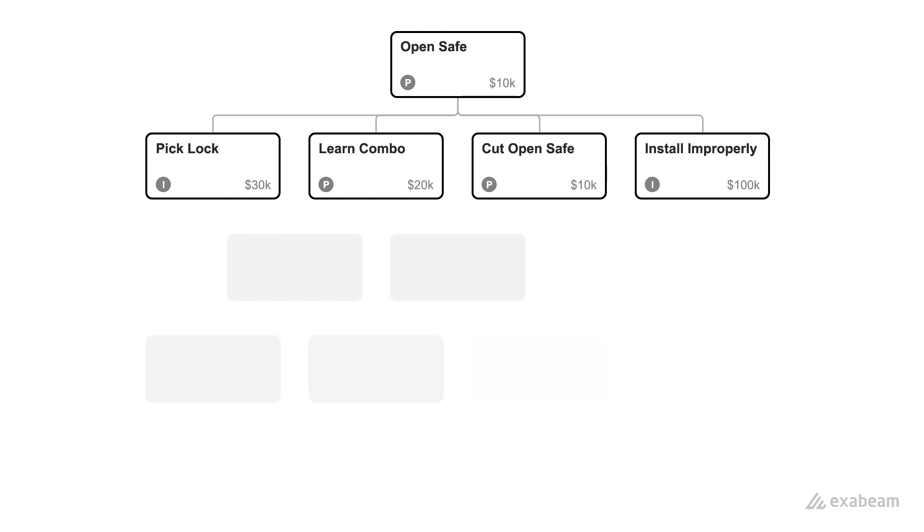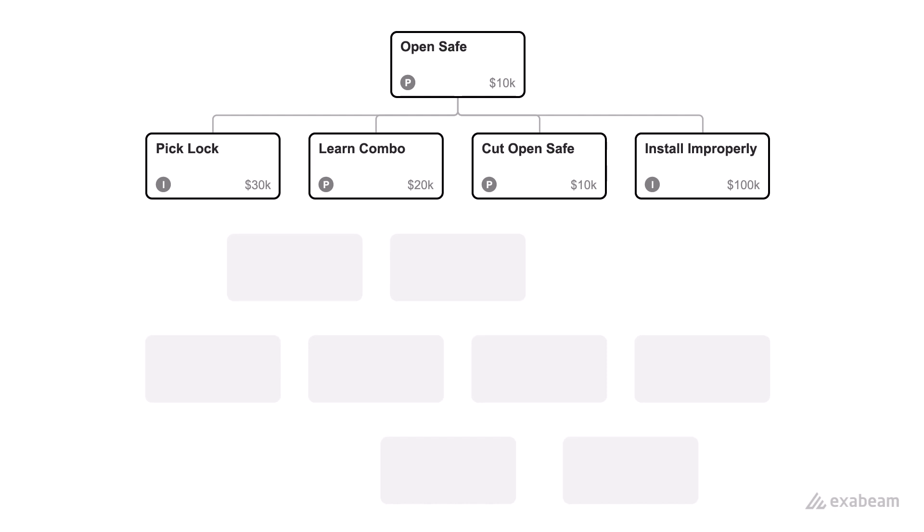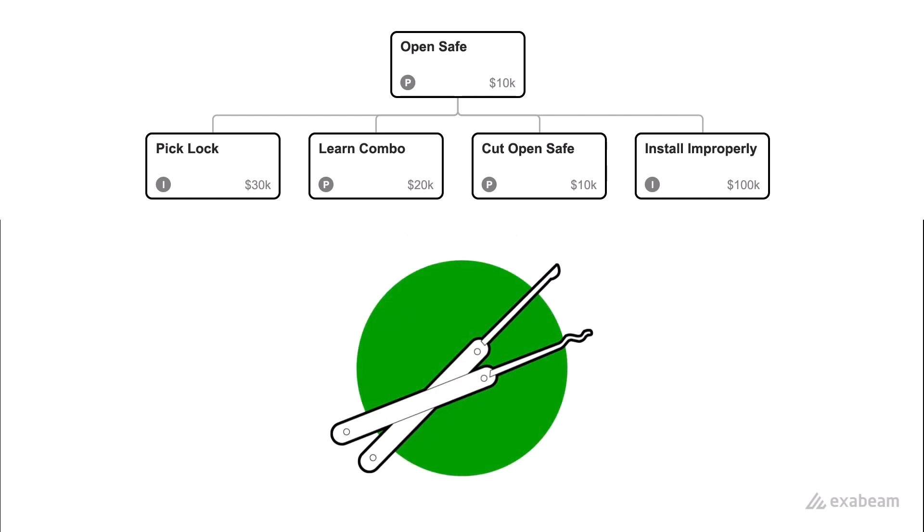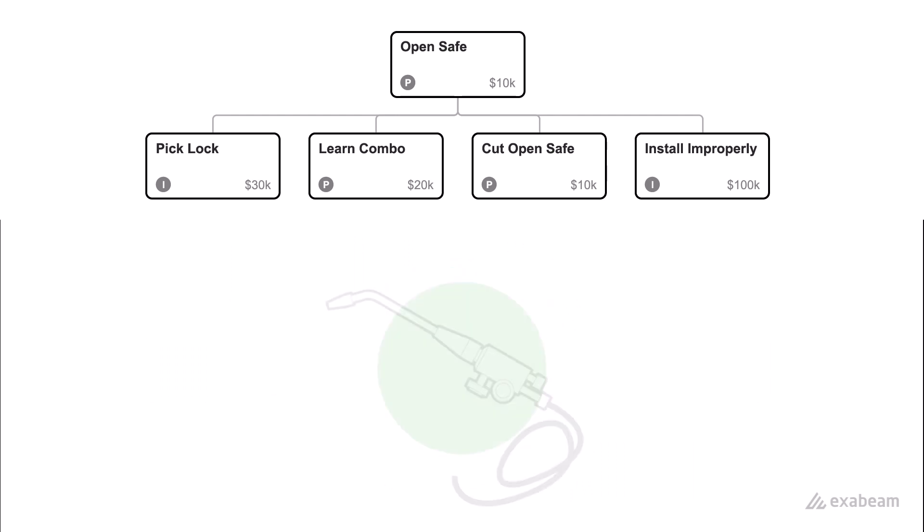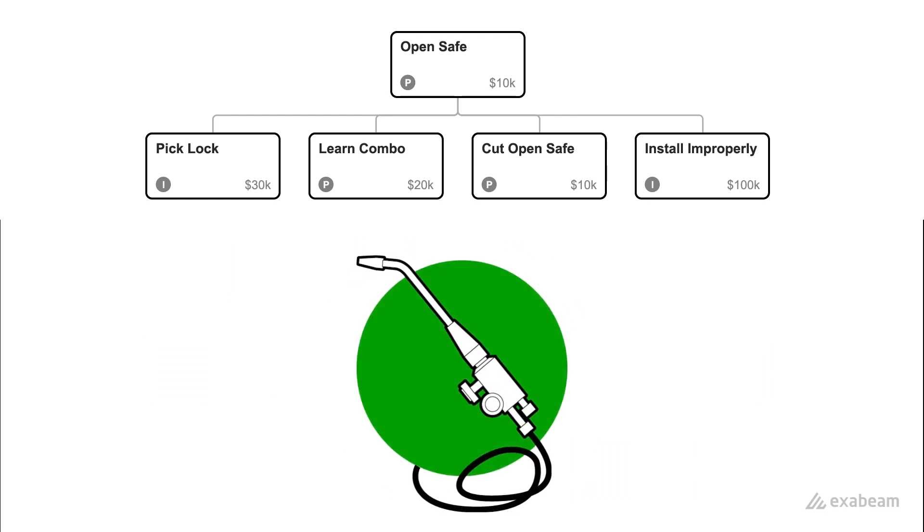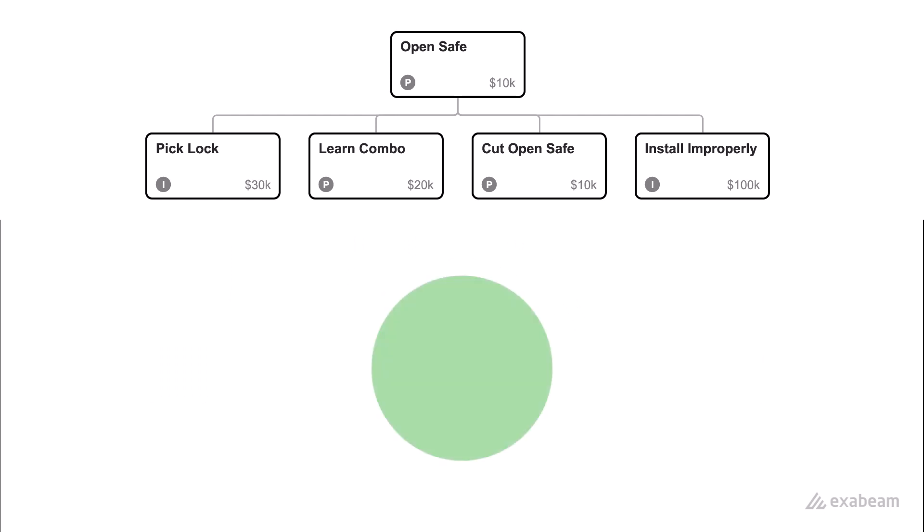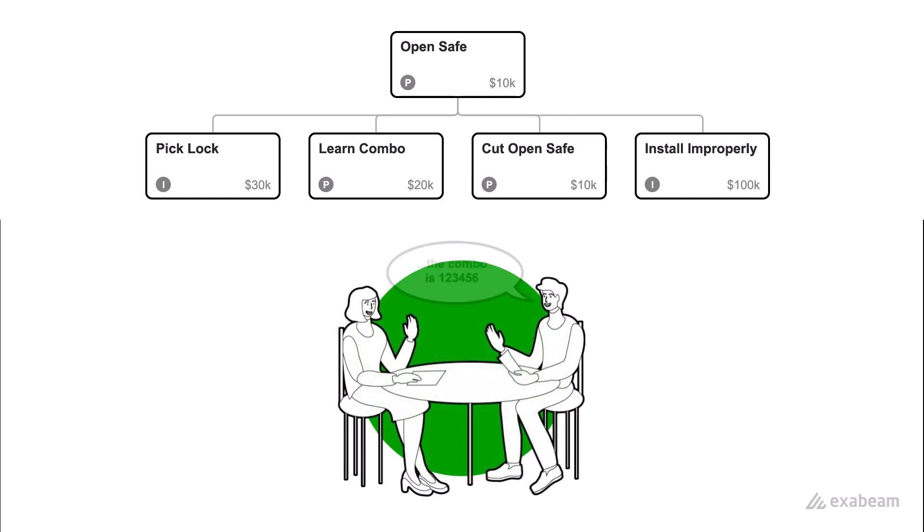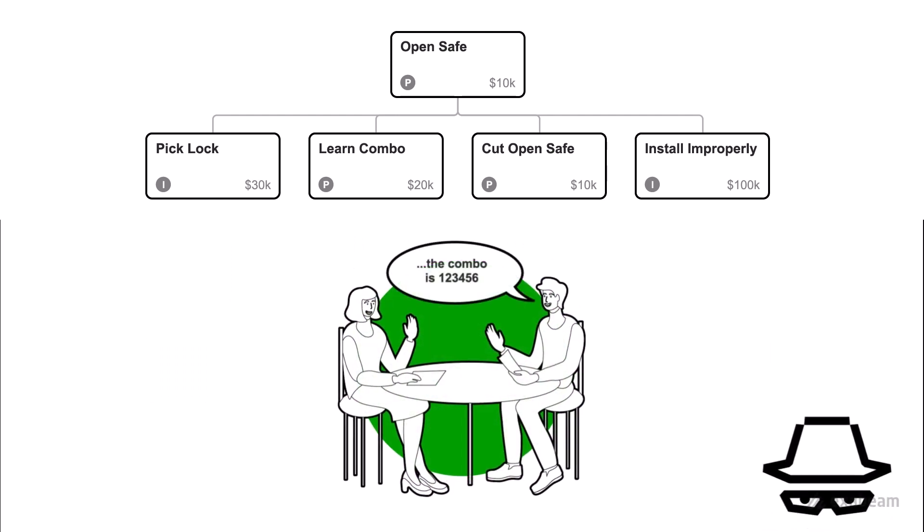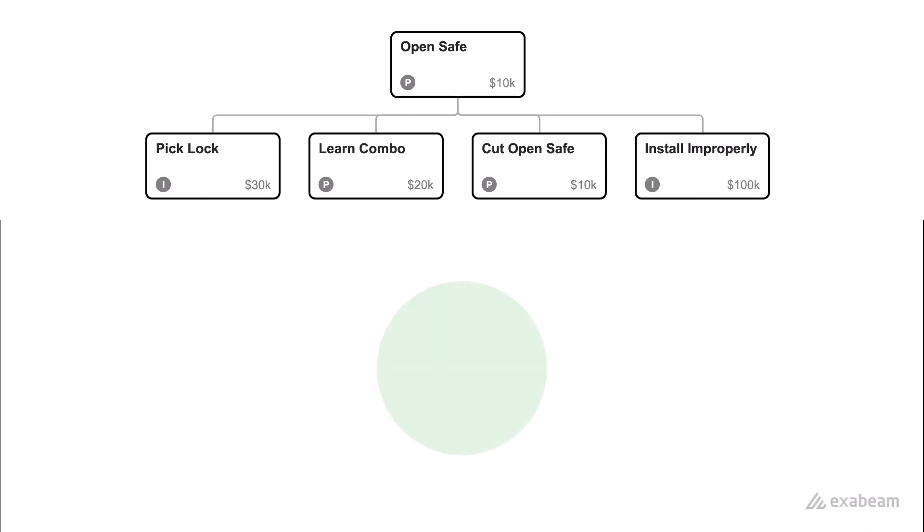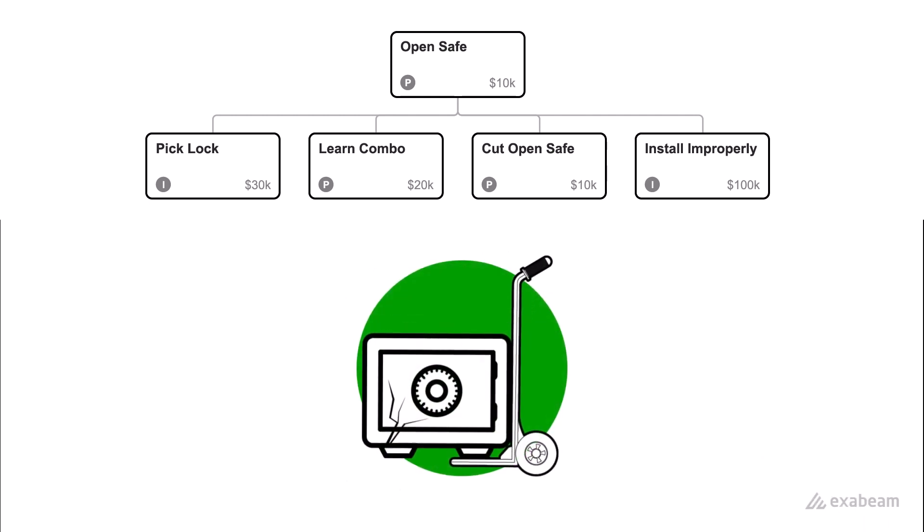You and your crack team of thieves start a brainstorming session. Your ideas span a wide range of approaches and techniques. Everything from traditional and direct strategies like picking the lock or cutting open the safe, maybe more subtle tactics like somehow learning the combination, or maybe more of a long play strategy such as ensuring the safe is installed improperly to begin with.